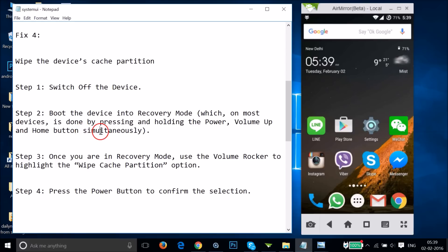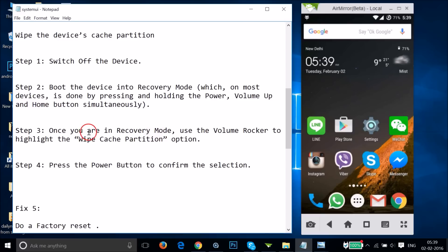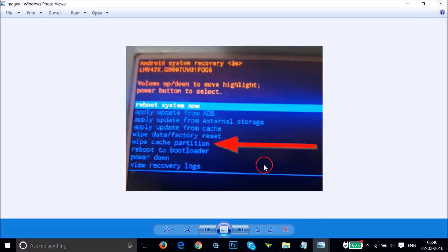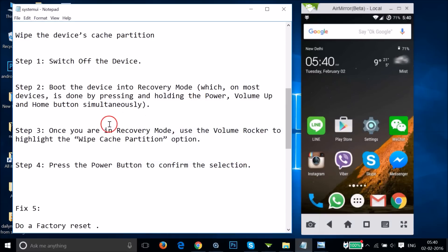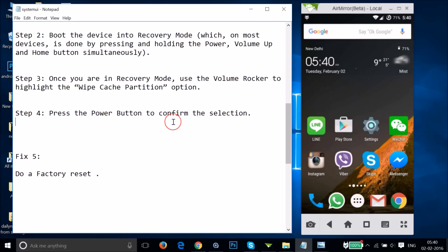After that, you will get into recovery mode. Use the volume rocker to highlight the 'Wipe Cache Partition' option — you'll get a menu where you highlight it using the volume button. Then press the Power button to confirm the selection, wipe it out, restart your phone, and let's see if this fixes your issue.